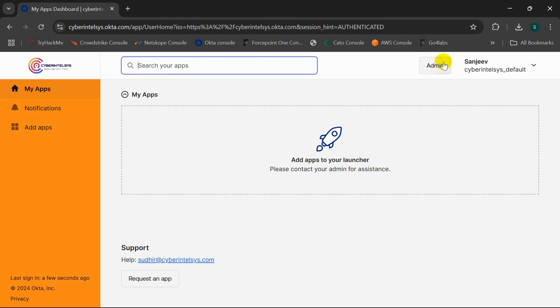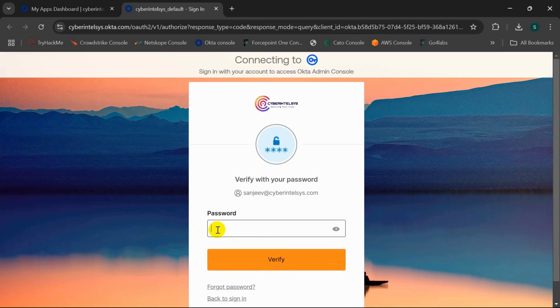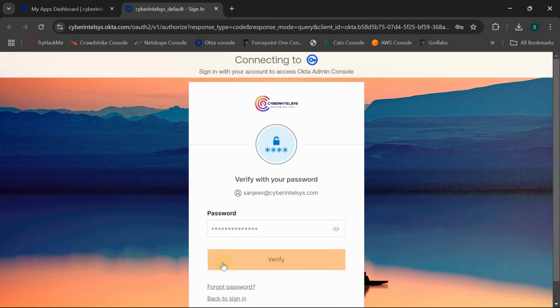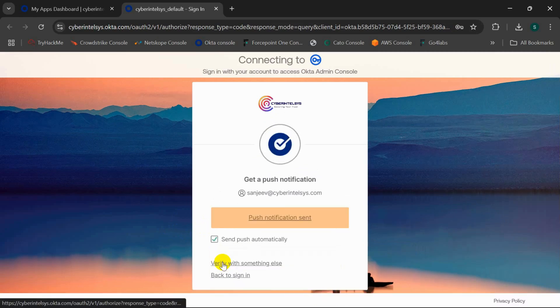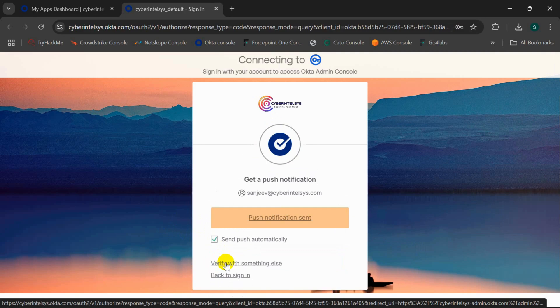Now I need to go to the admin console. I'll enter my credentials. Once again, I'll respond to the push notification saying that yes, it's me.